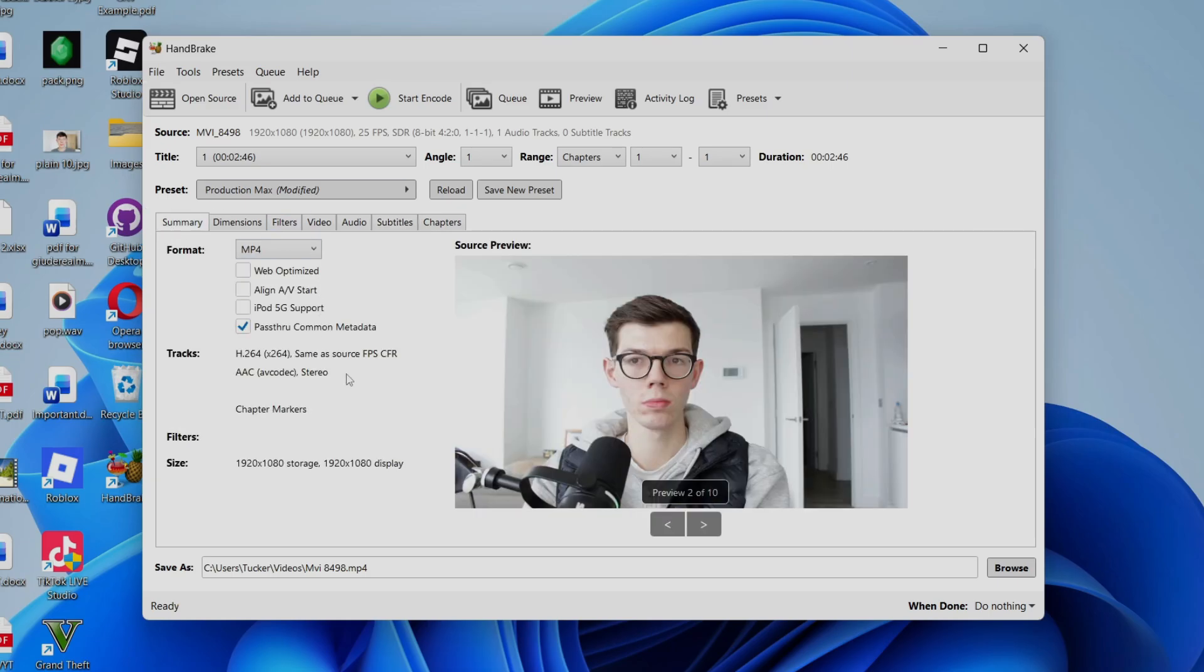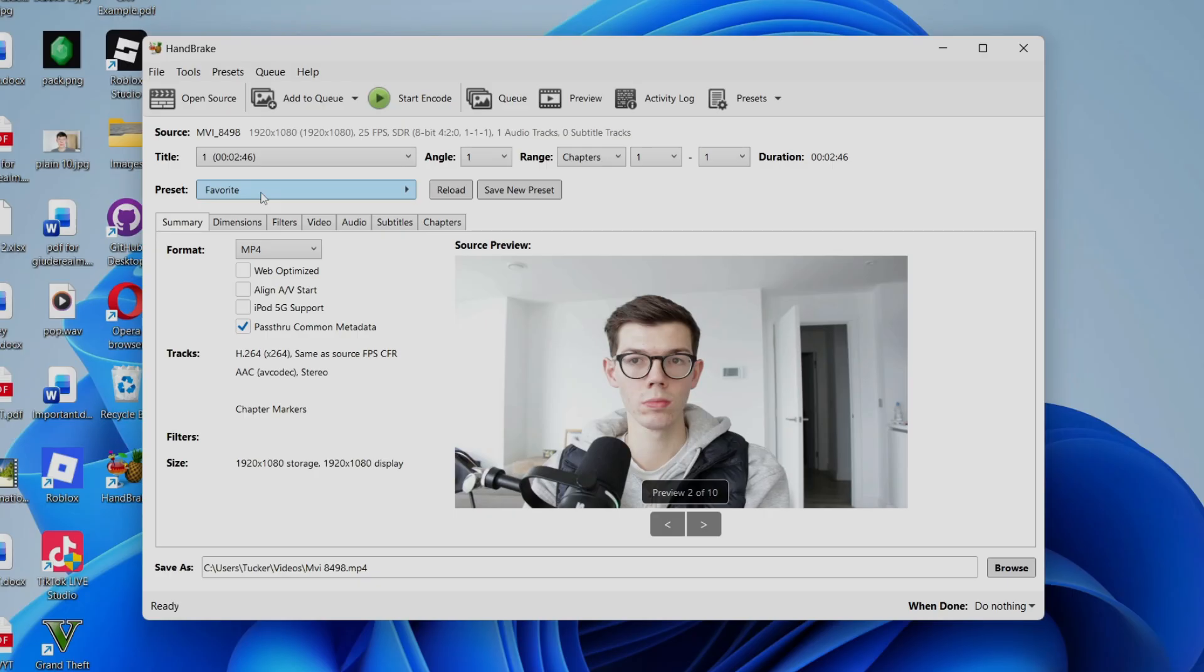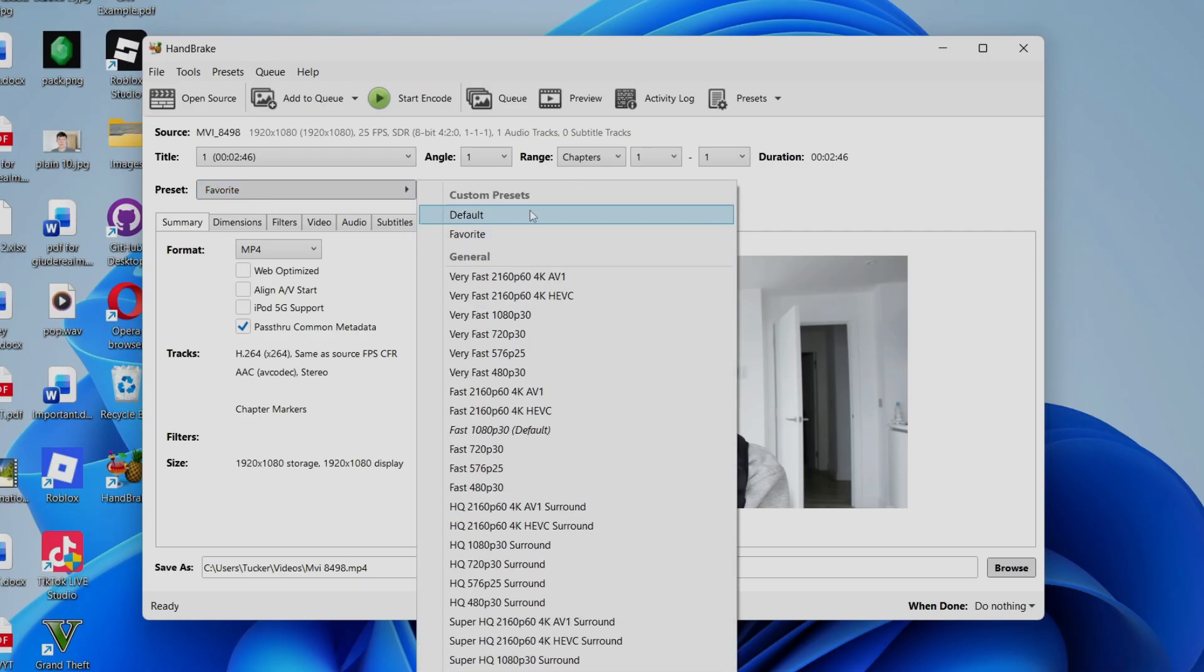And then what you want to do is you can go to the top here as this is a good preset we've now made, and you can use it again in the future. So you can press save new preset and you can give this a name. So you could name this favorite or whatever you want. It's going to be up to you. Then press add. And so now it's going to appear here and you can select it at the top here as you can see favorite.